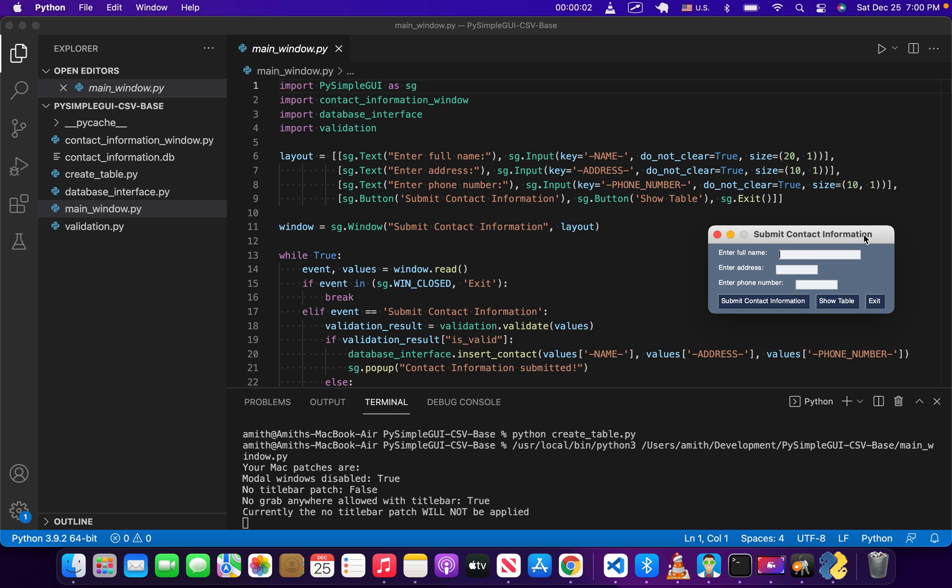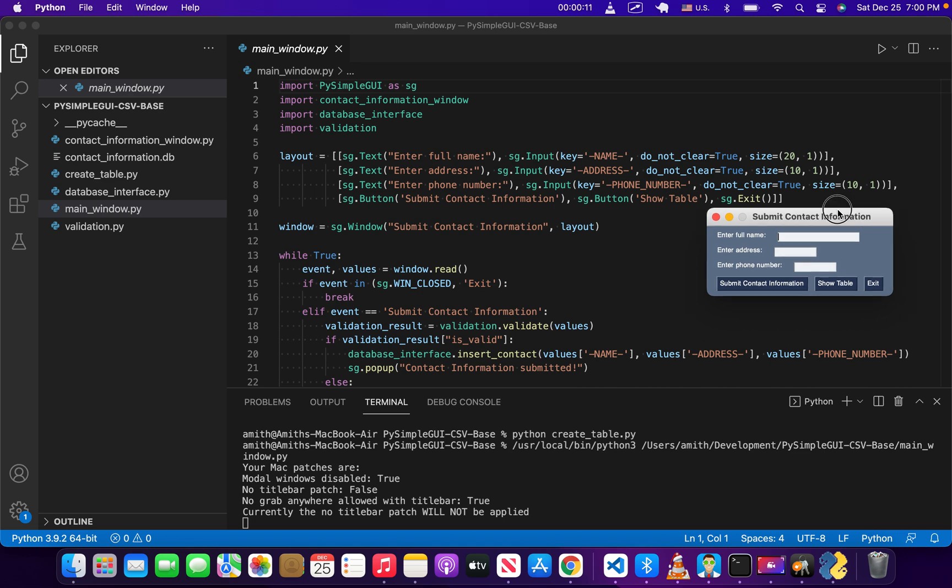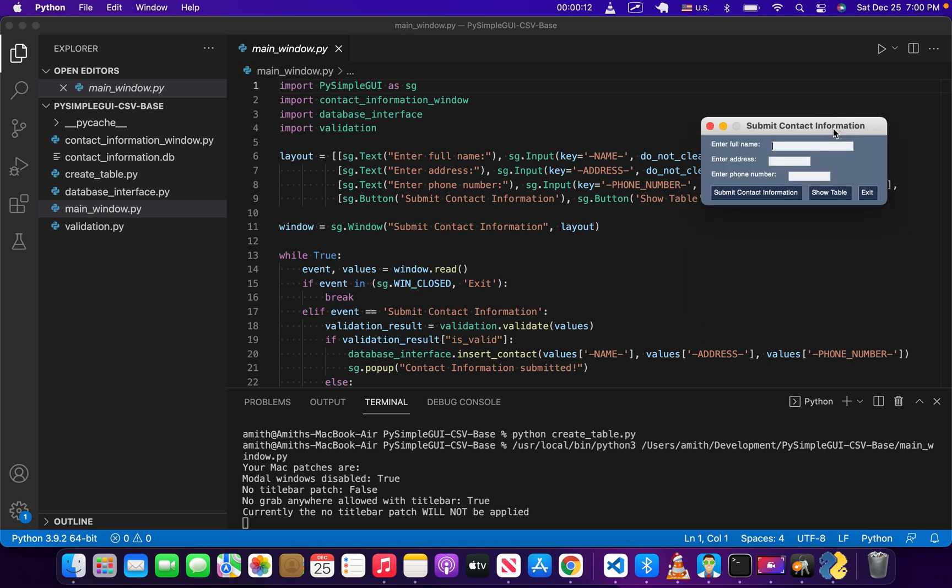Hi guys, welcome back to the CS classroom. Today what we're going to do is learn how to essentially save the information in our application, which is stored in the database, as a CSV file.